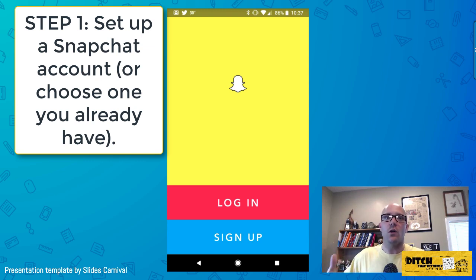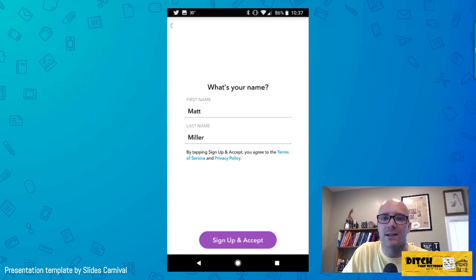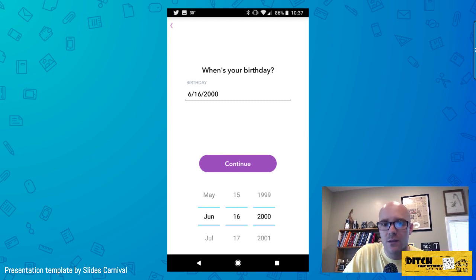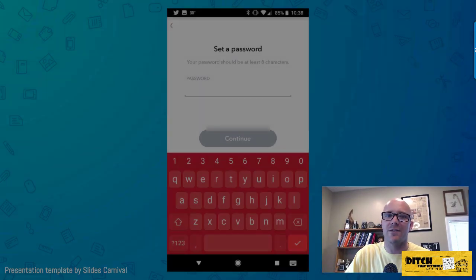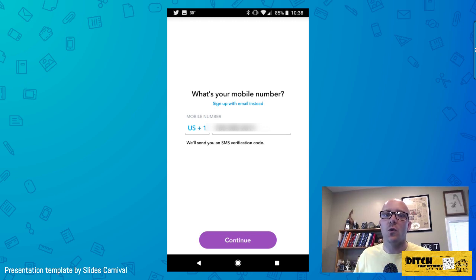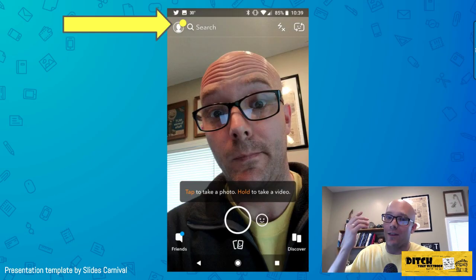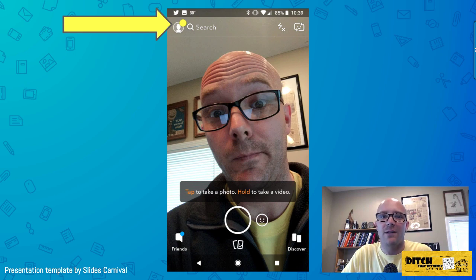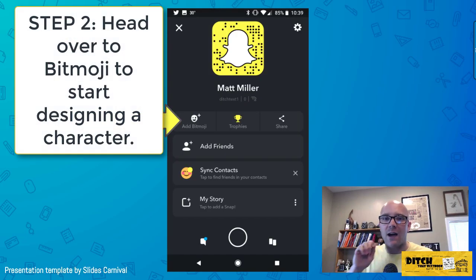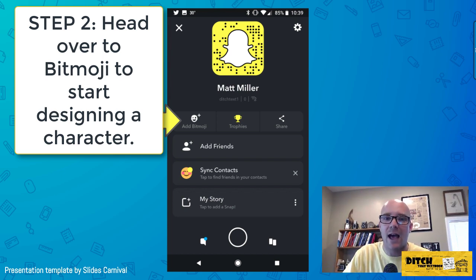Once the apps are set up, open your Snapchat app. If creating a new account, sign up and walk through the process: enter your name, birthday, pick a username, set a password, and verify via text or email. Once that's done, your Snapchat account is all set. Tap the circle in the top left corner where your profile picture would be, and on the account page, tap the 'Add Bitmoji' icon.